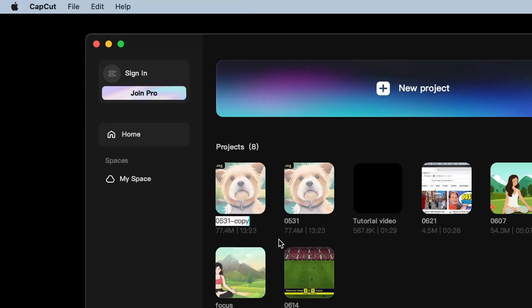As you can see, duplicating a project on CapCut using Mac is a very quick and straightforward process.